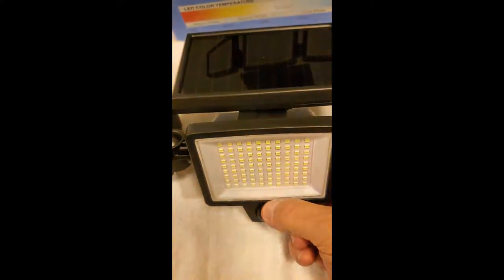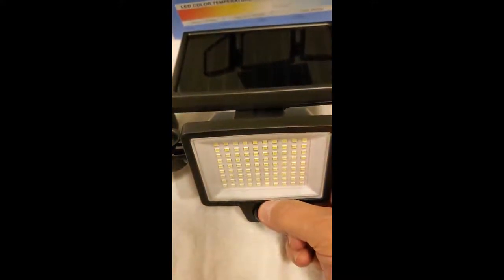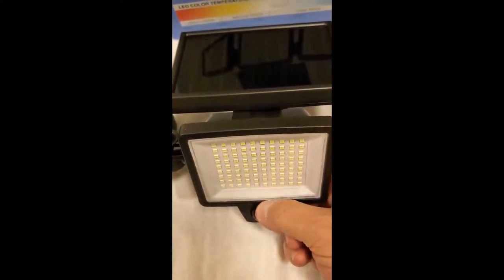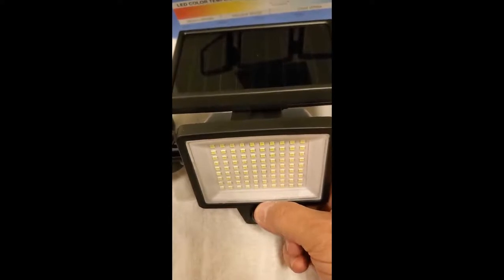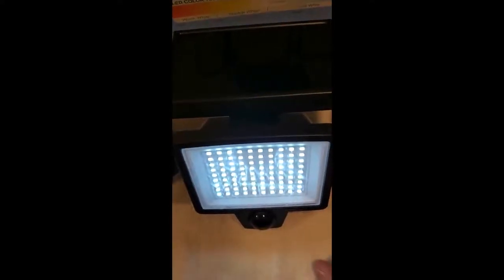If I move too much, it'll come back on. But it's got a second position which is dim. That'll come on at dark, but if anything moves, like me, it goes to bright immediately. Then after a few minutes it'll go back to dim again, which is the setting I'll be using.